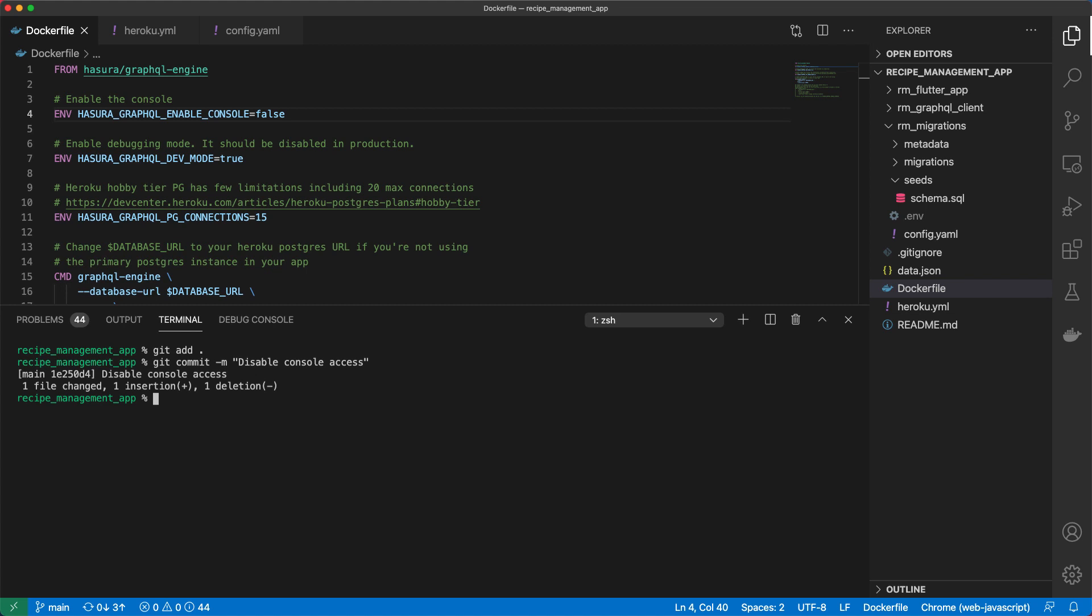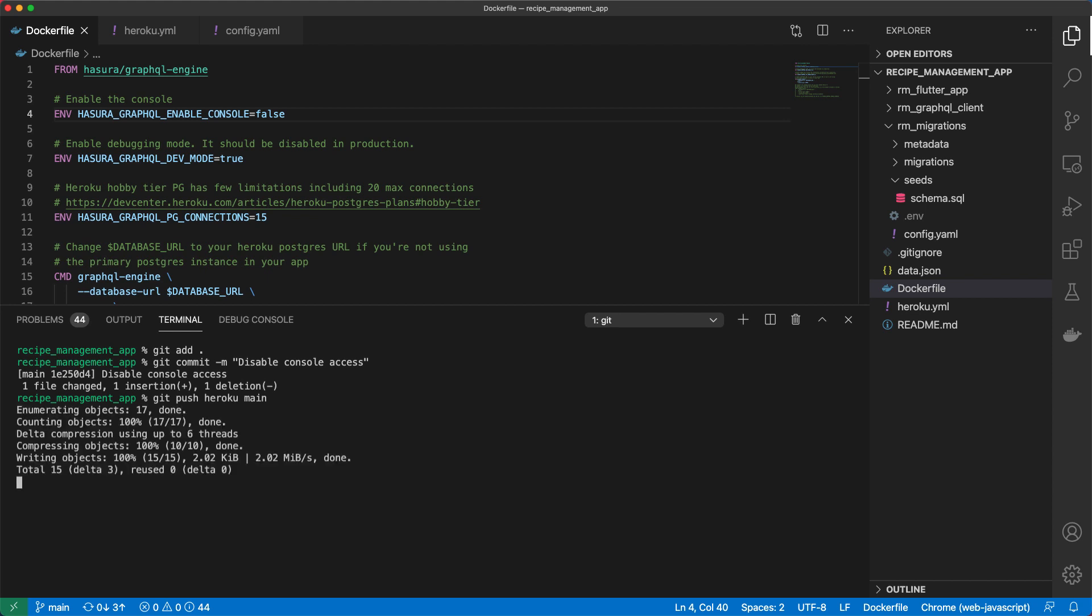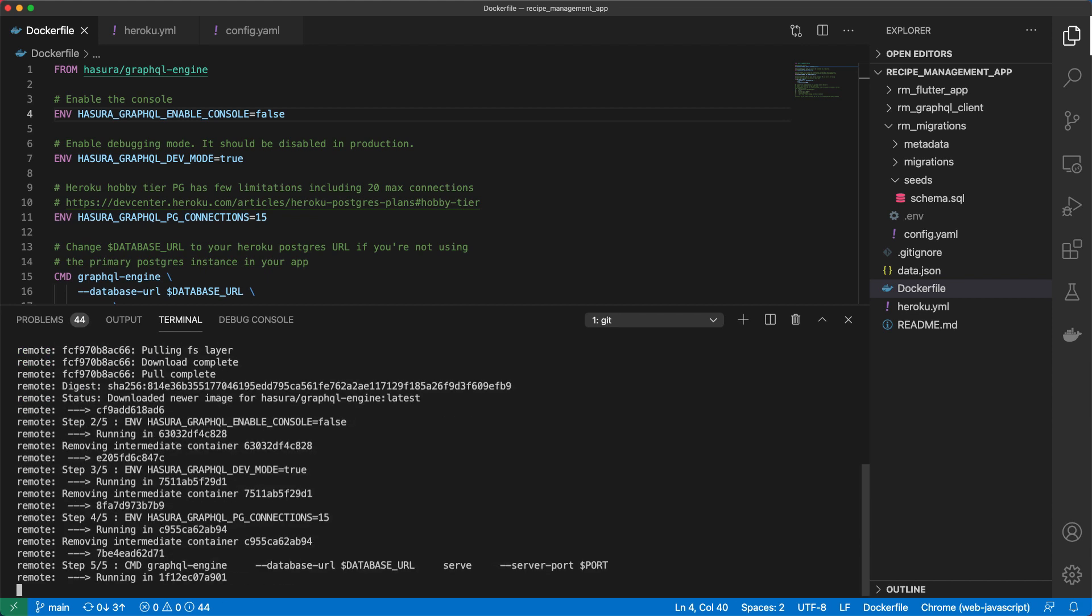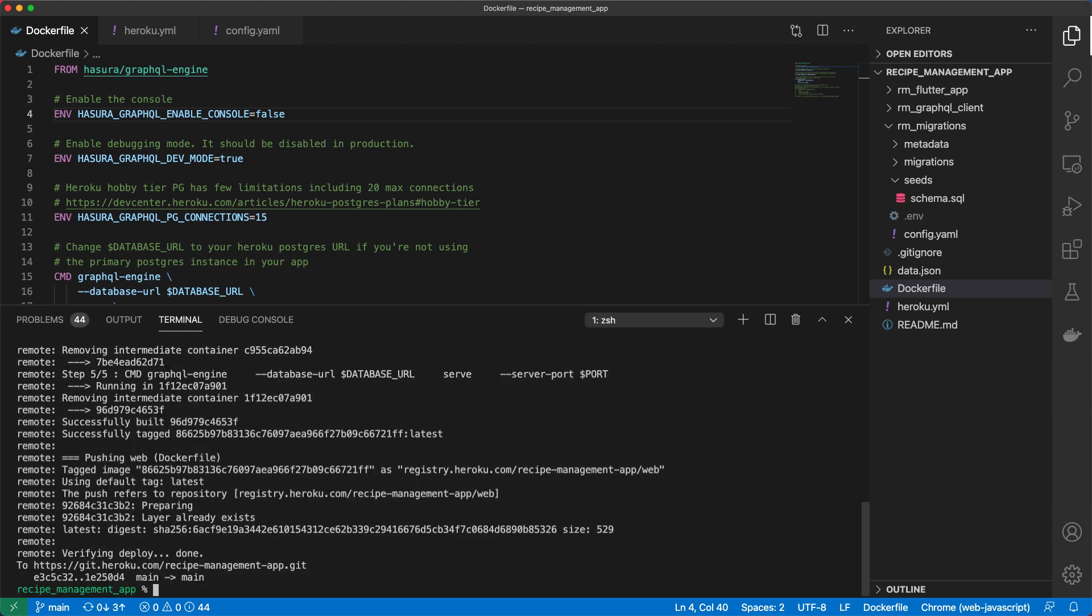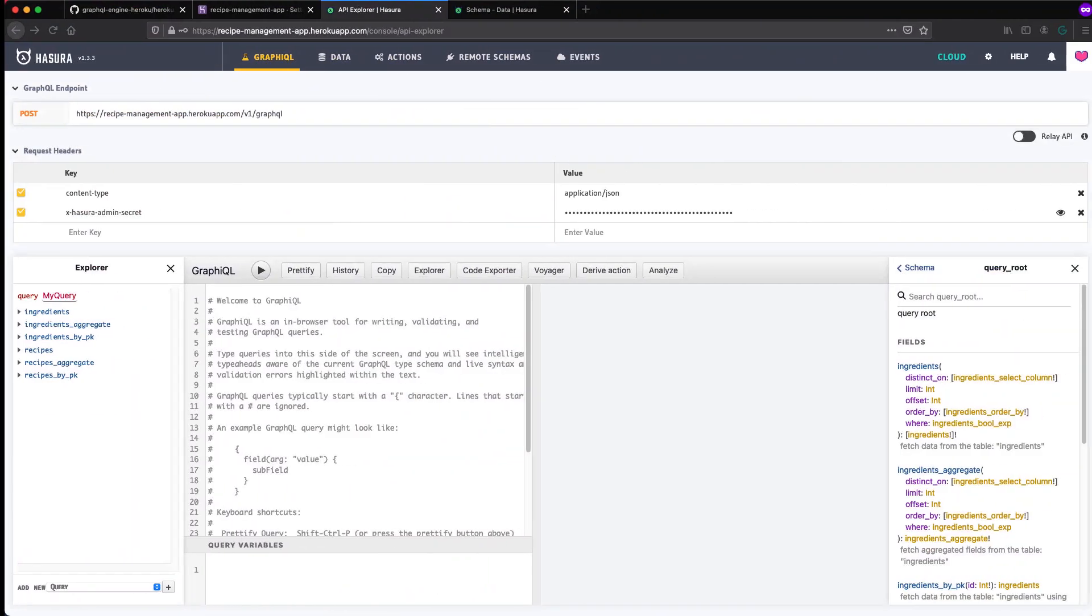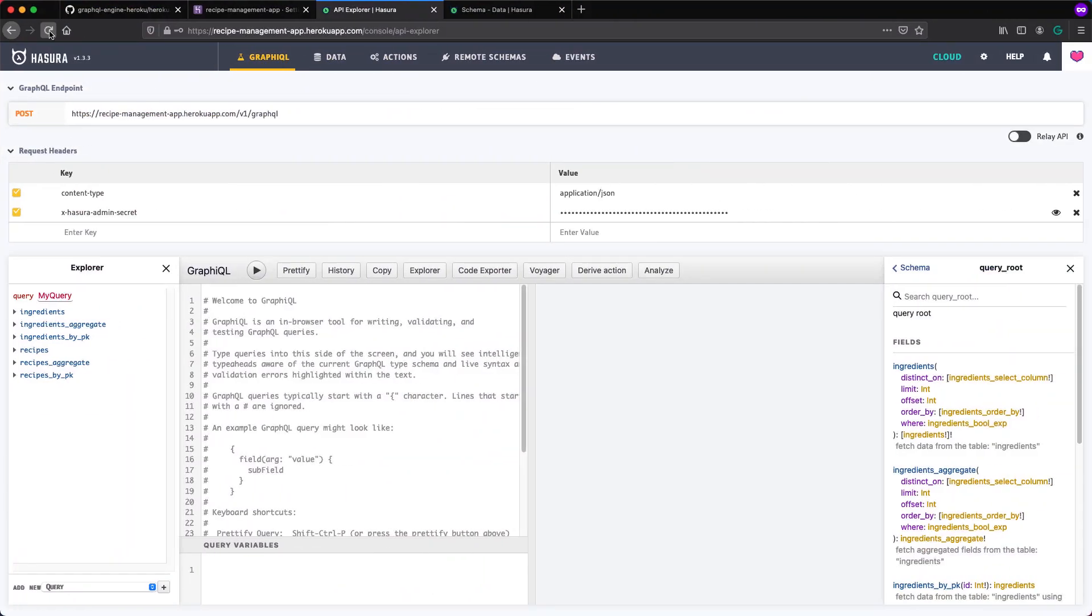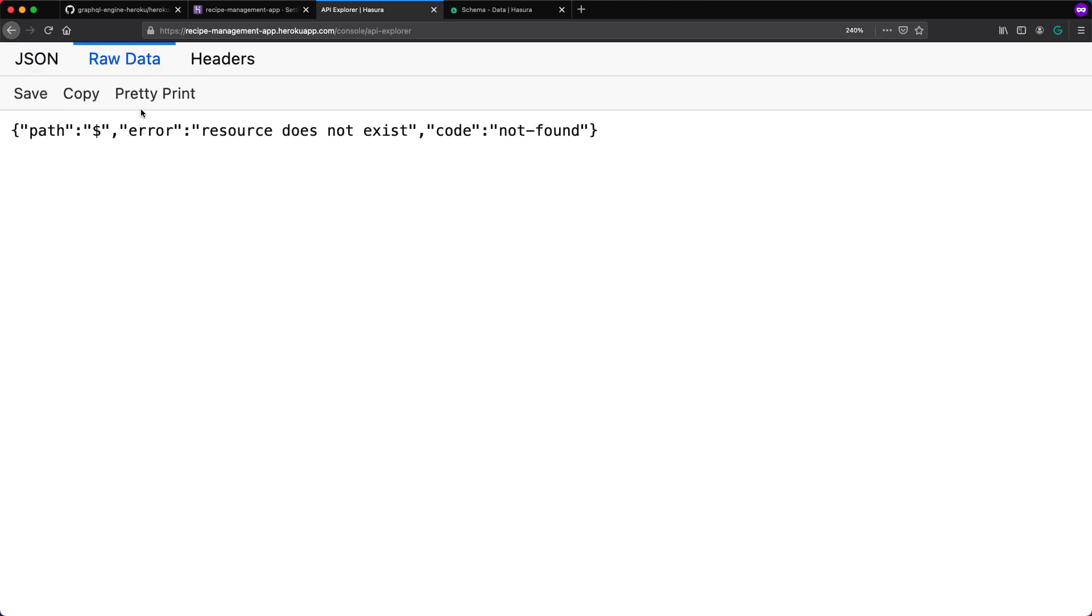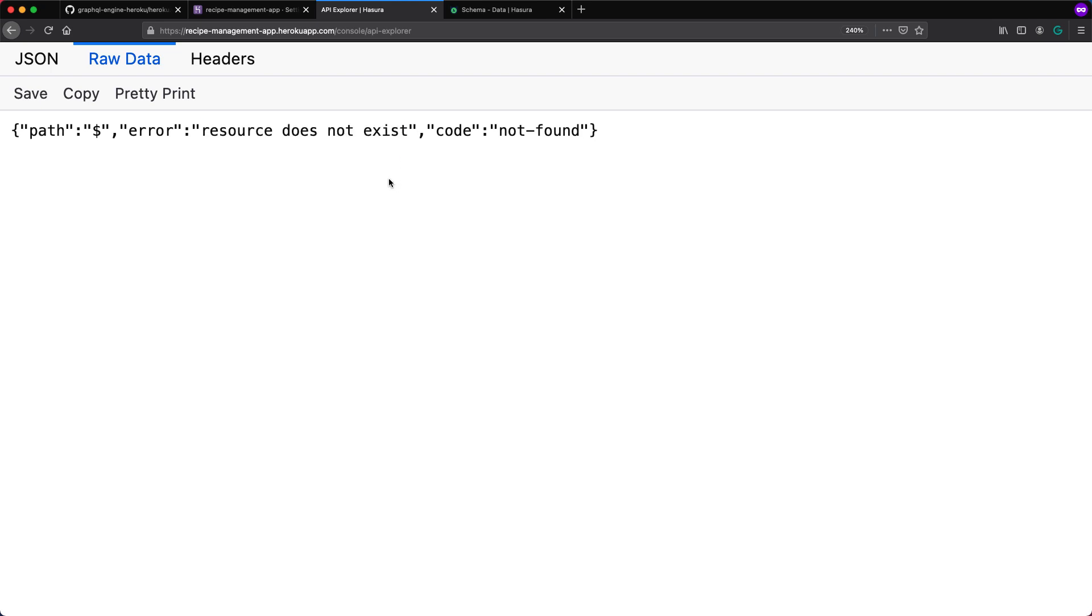So now that we've confirmed that we are able to access our Heroku dashboard from localhost using the Hasura tool, we can come to our Docker file and disable console access via the browser. So I will disable the console here in our Docker file as a security measure. So we can commit that. And let's go ahead and push that.